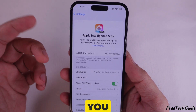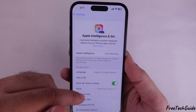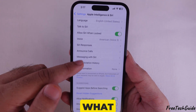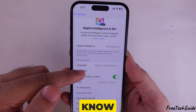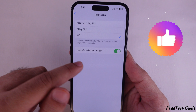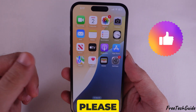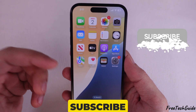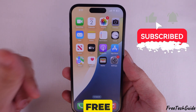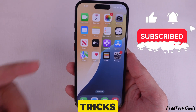So, whether you want to change the whole system language or just what Siri uses, now you know how to do both. If this video is helpful, please like, share, and subscribe to the free tech guide for more new tips and tricks.